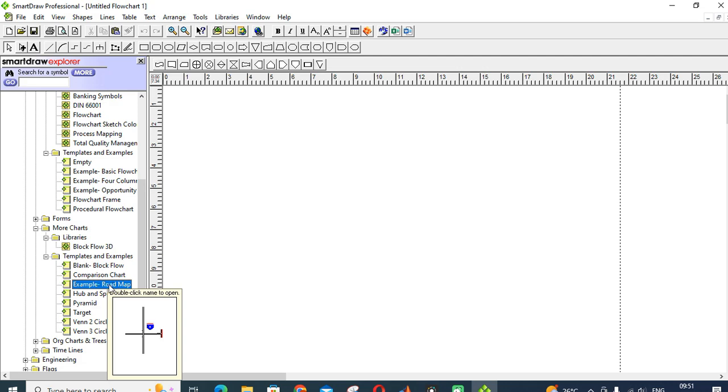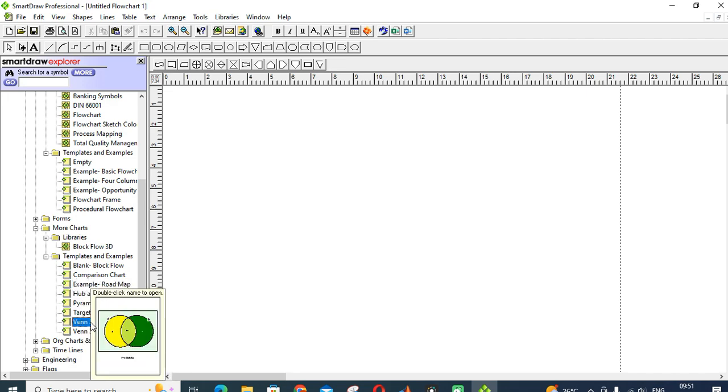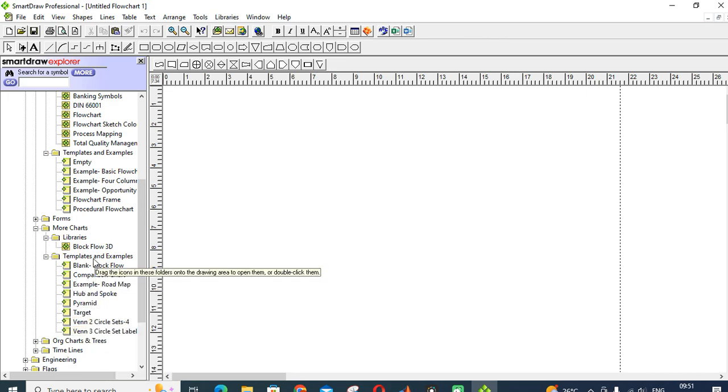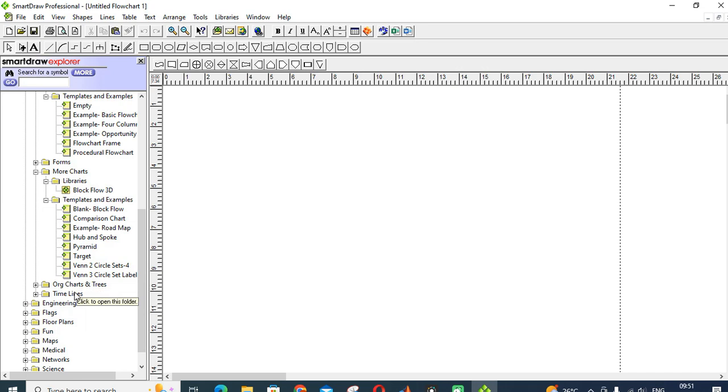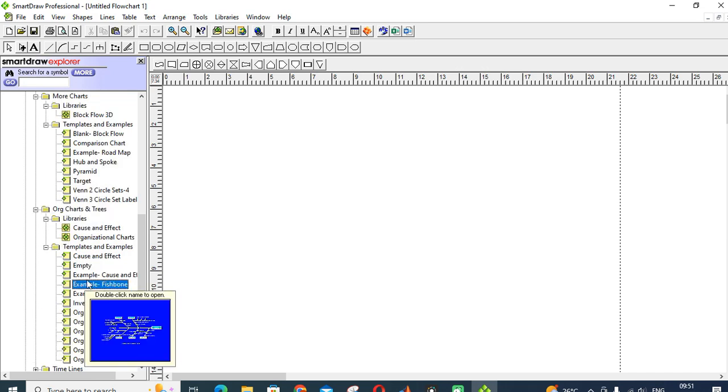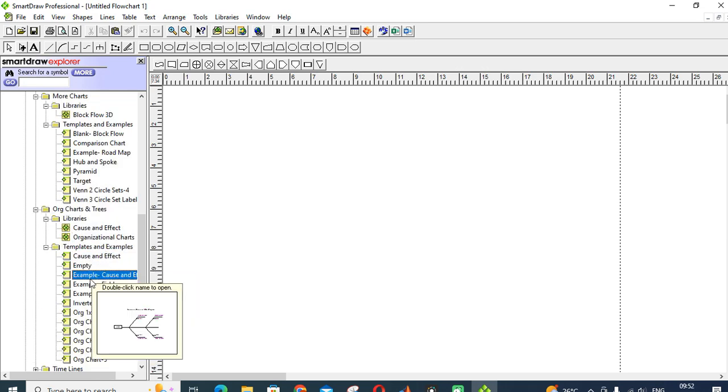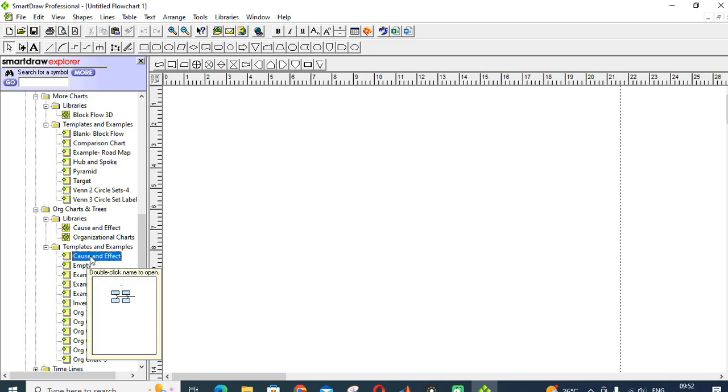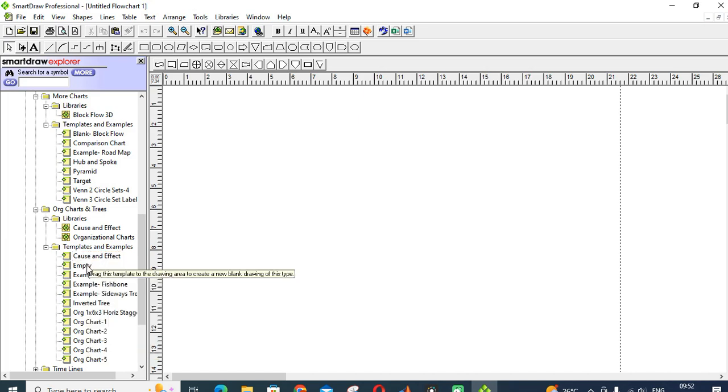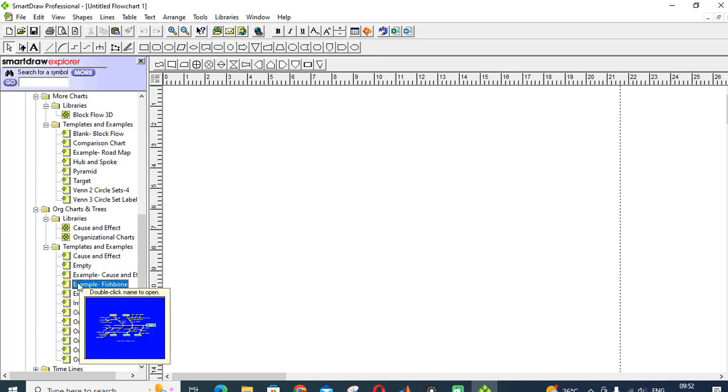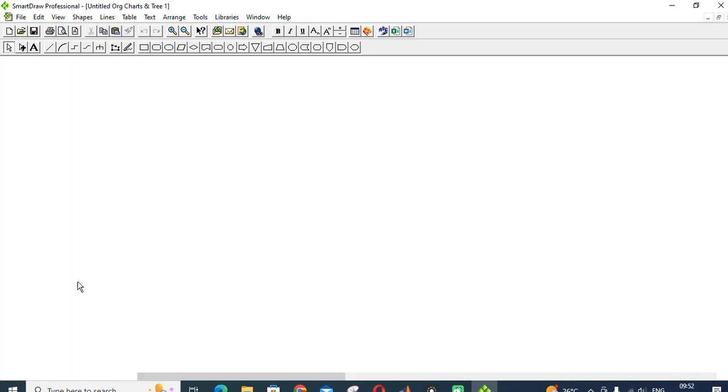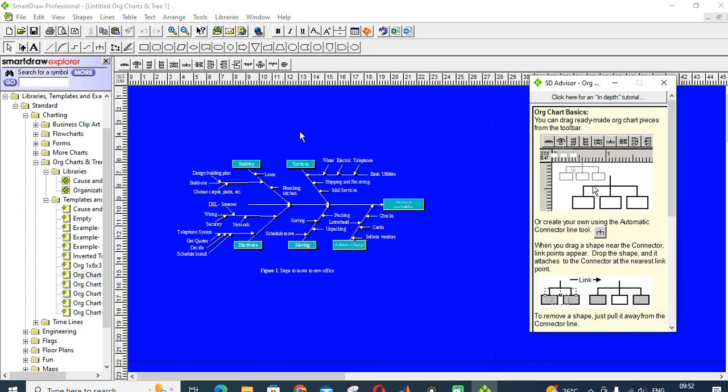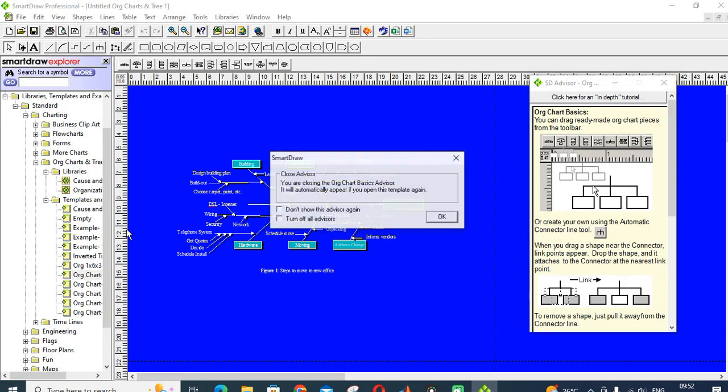These are the things, Venn diagrams, etc. Next one is templates. What are the different templates available? You can just drag and drop these templates. This is a fishbone flowchart, just drag and drop and you can edit in your workspace.